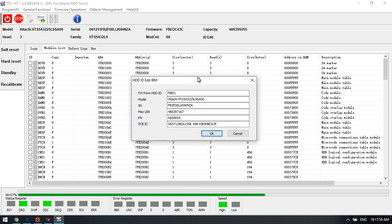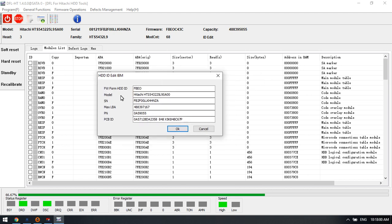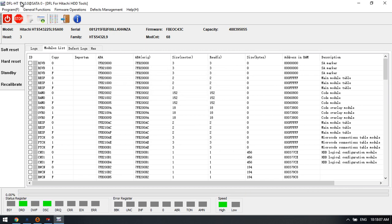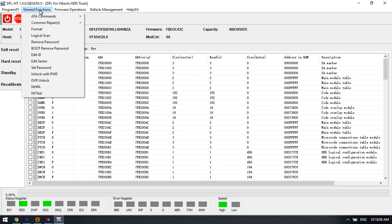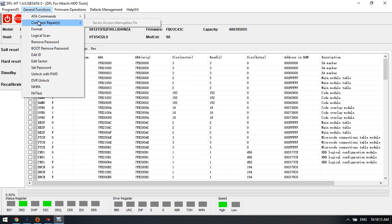If users wish to edit the model and serial number, it's also very easy. Users just go to the general functions, edit ID. Then users can do that.